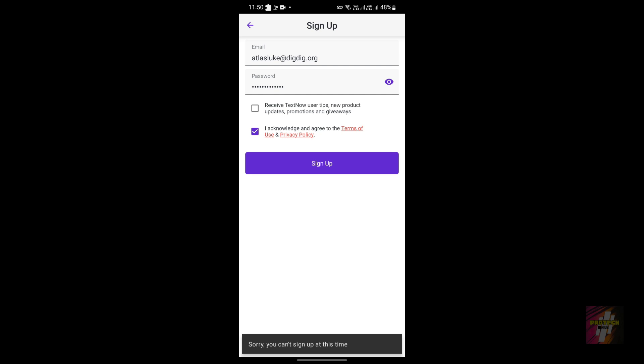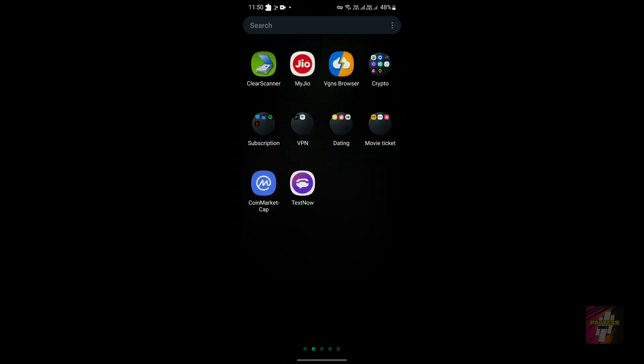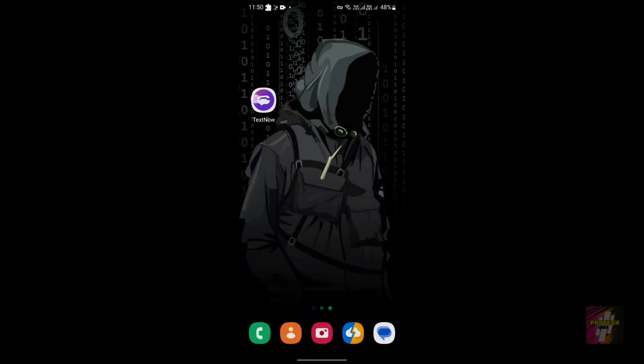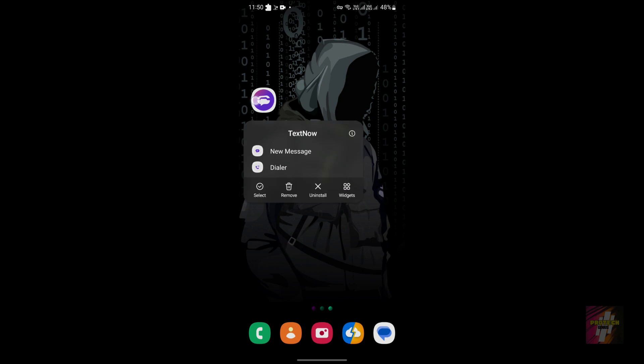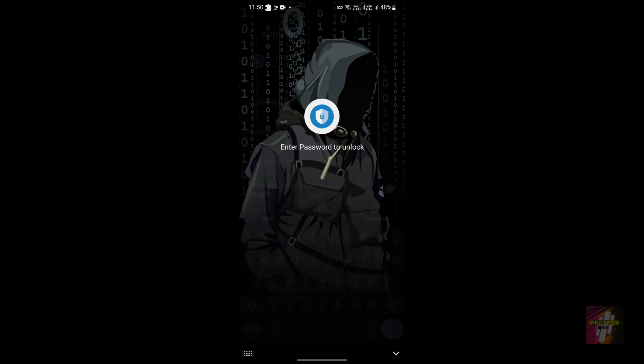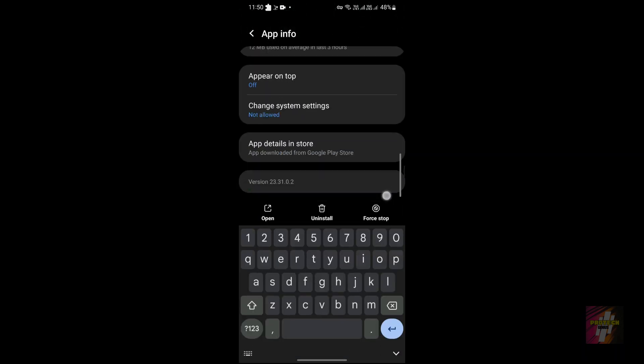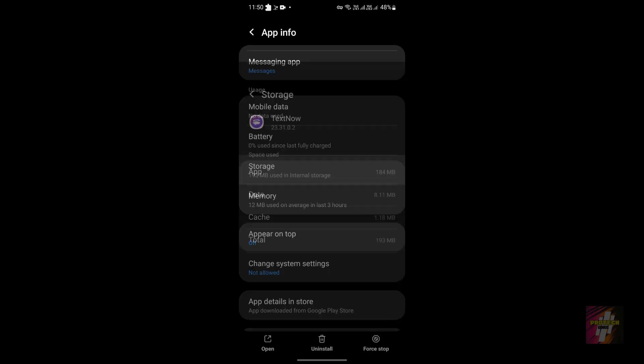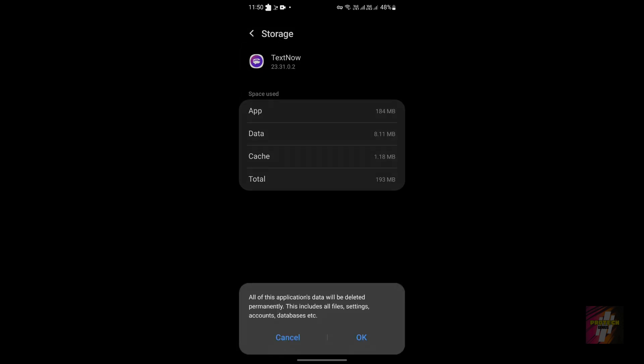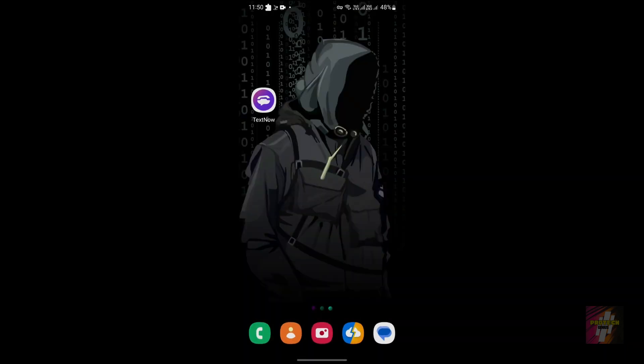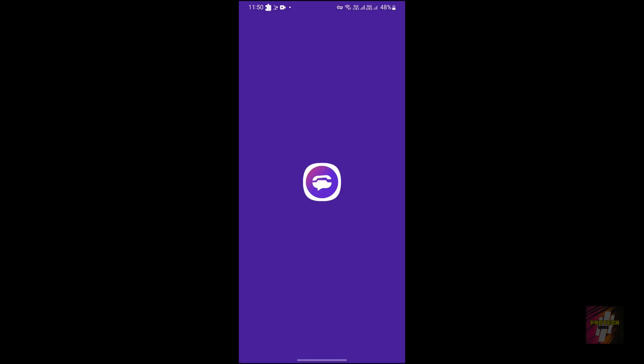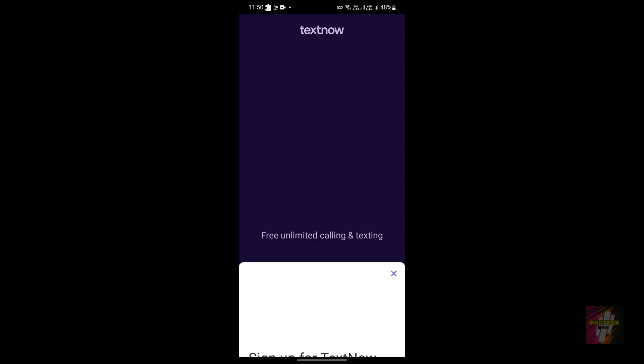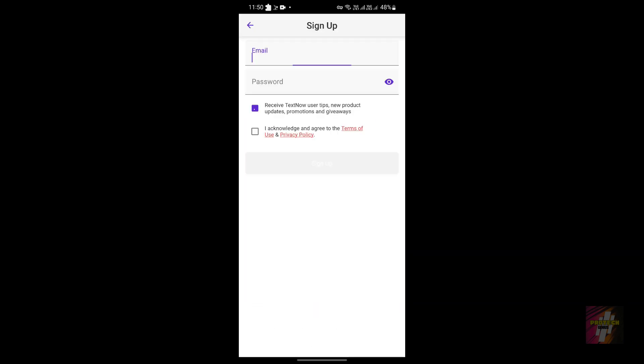You must go here and clear the data. For clearing the data, you must go to storage and clear the entire data of this app with all the settings. Then we need to once again go to this app and click sign up.